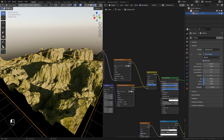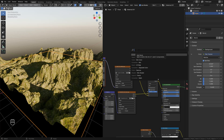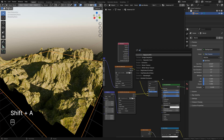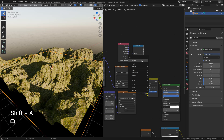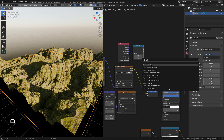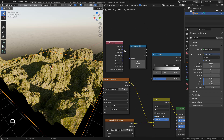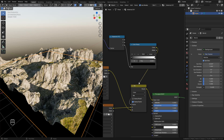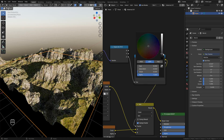Now Shift+A and search for geometry, also separate X, Y, and Z, and also a color ramp. Connect from normal to separate, Z to color ramp, then color ramp to factor. Now just move the colors to play with the textures — as you can see, it will place the grass based on the Z axis.